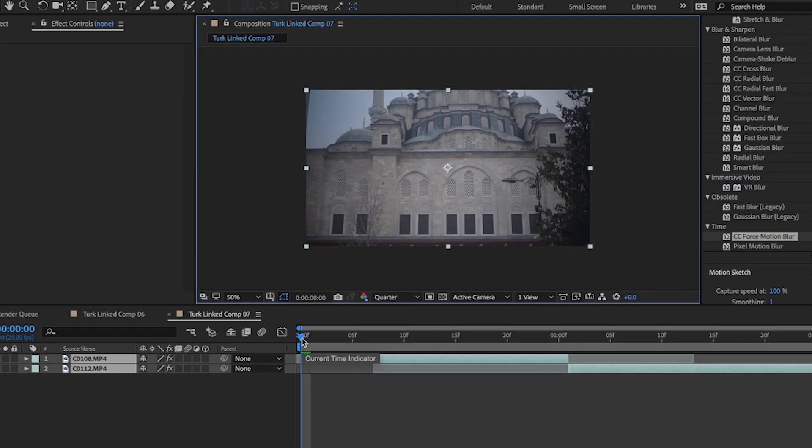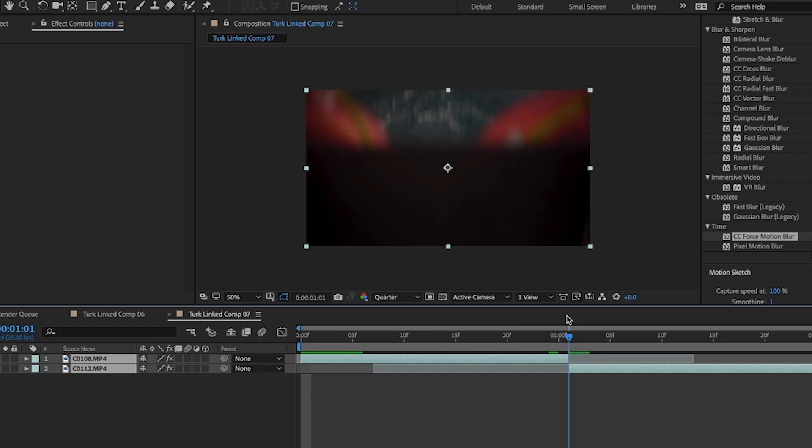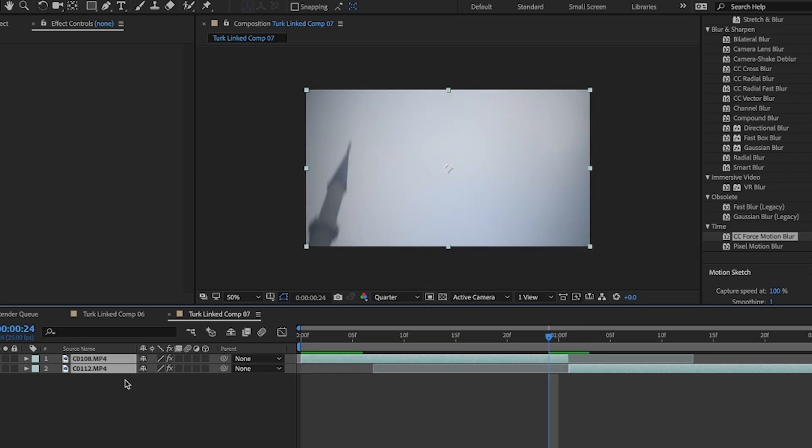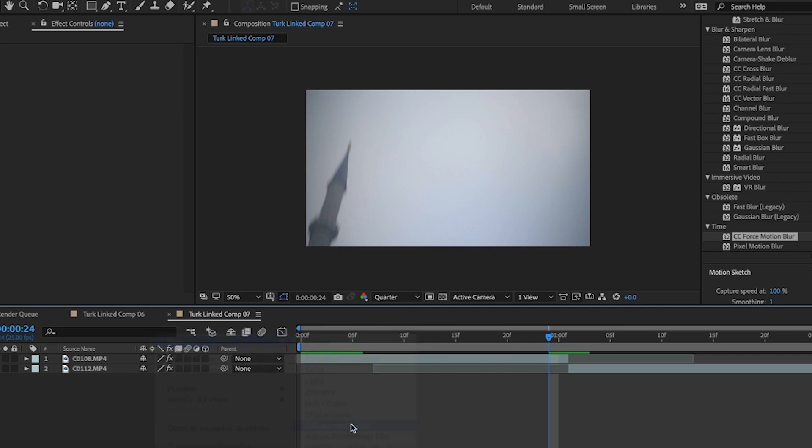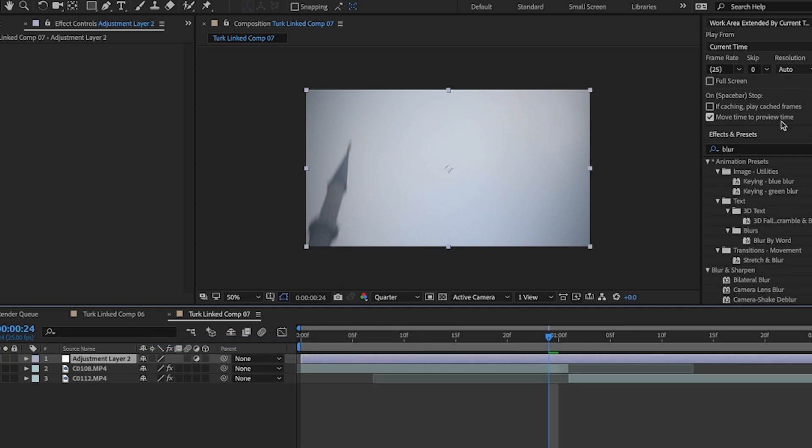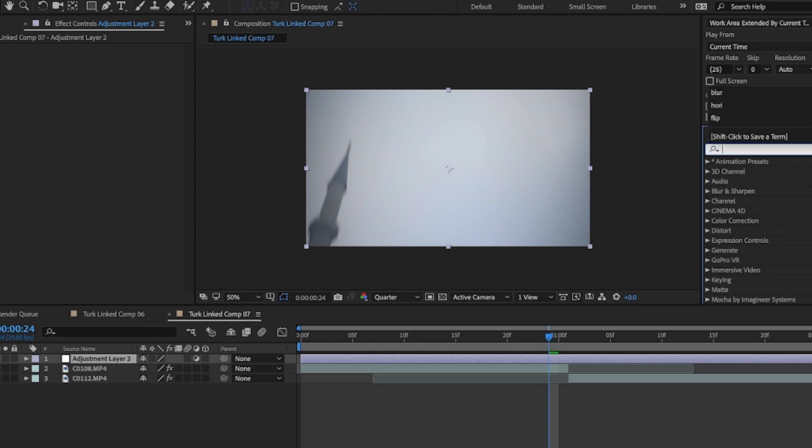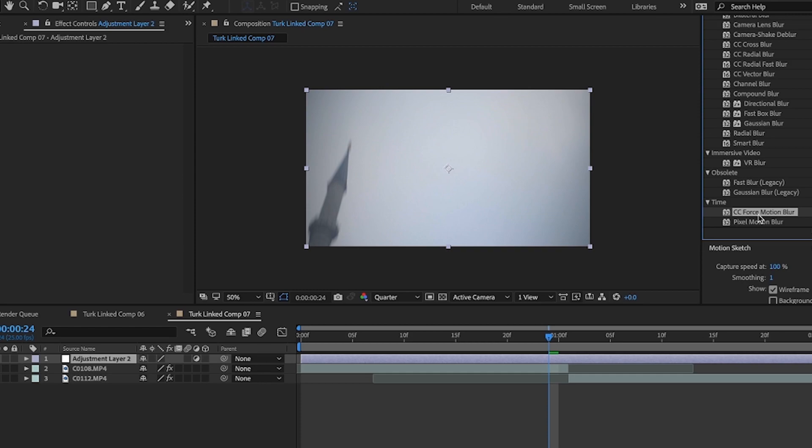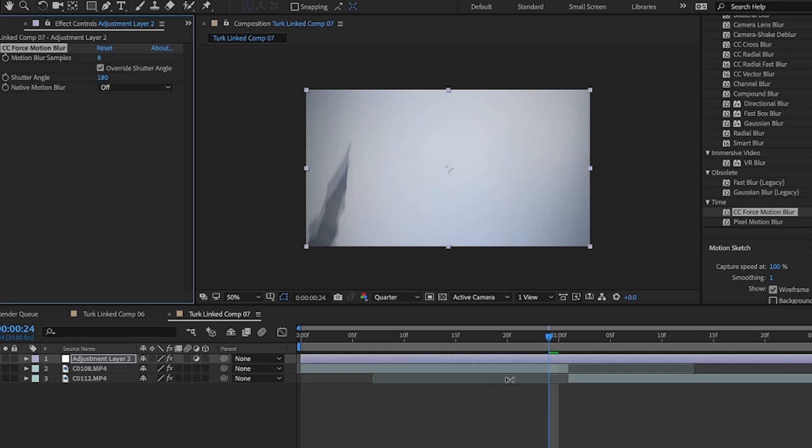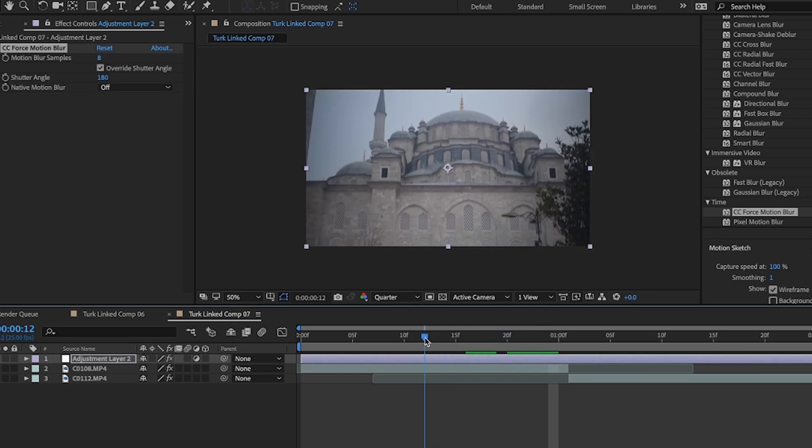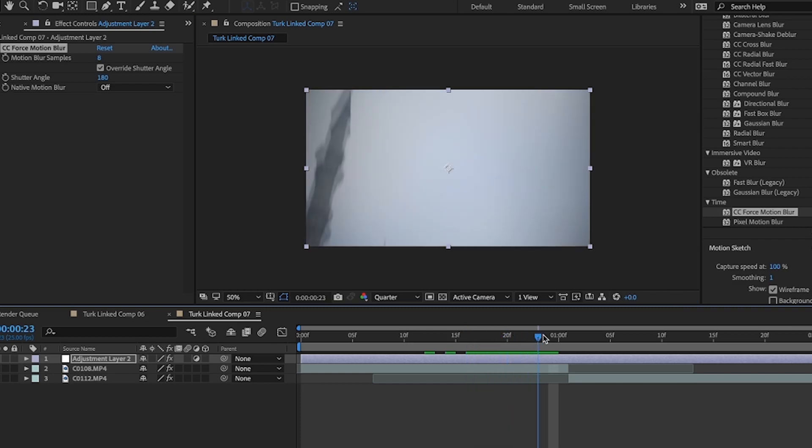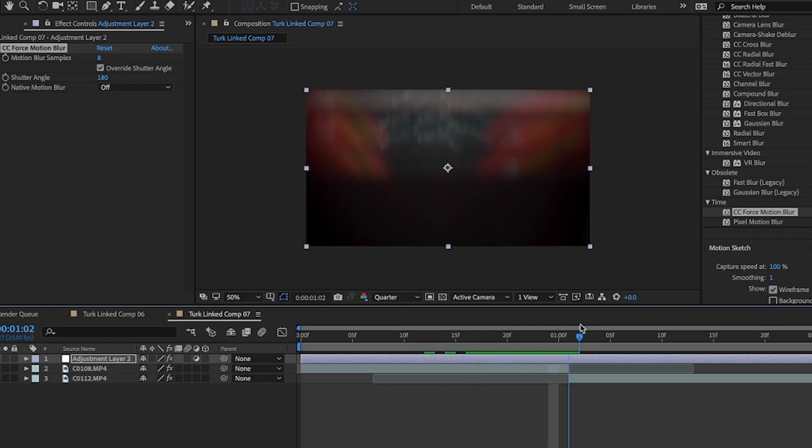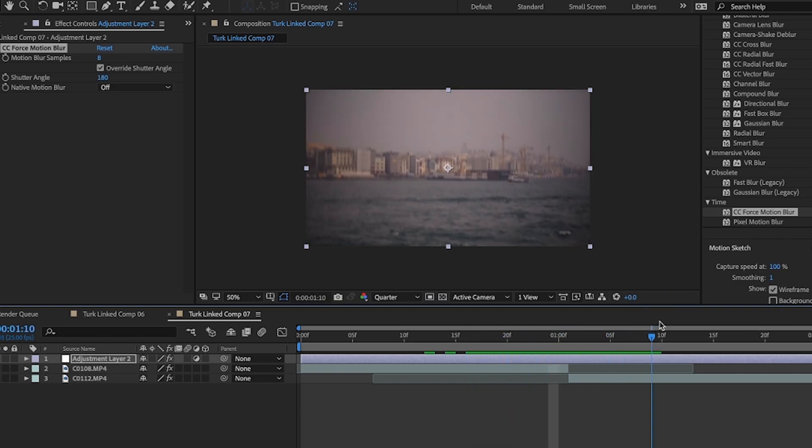So this is After Effects now. It's exactly the same composition. To make it look a bit more dynamic, what I can do now, right click, new, adjustment layer. And what you want to do is type in blur. It will come up. And you want to go to CC Force Motion Blur. You want to drag that on into the adjustment layer. And that's it. What you'll do is give it a bit more of a blur. So the next clip will be a bit more seamless.